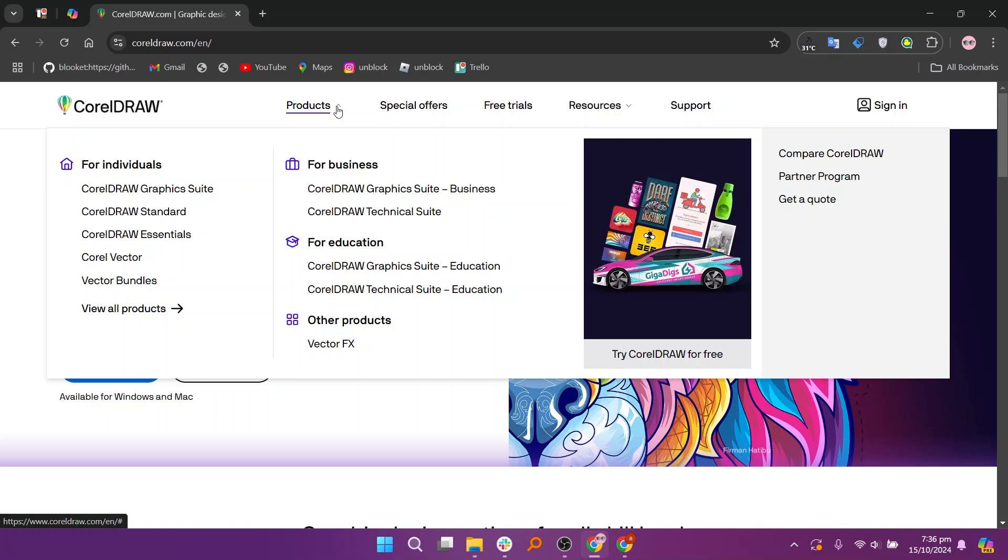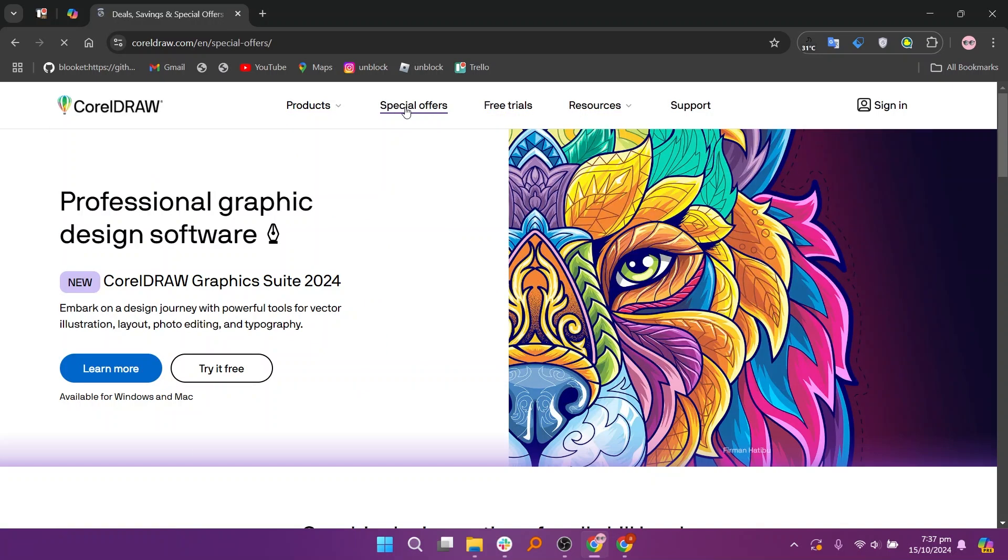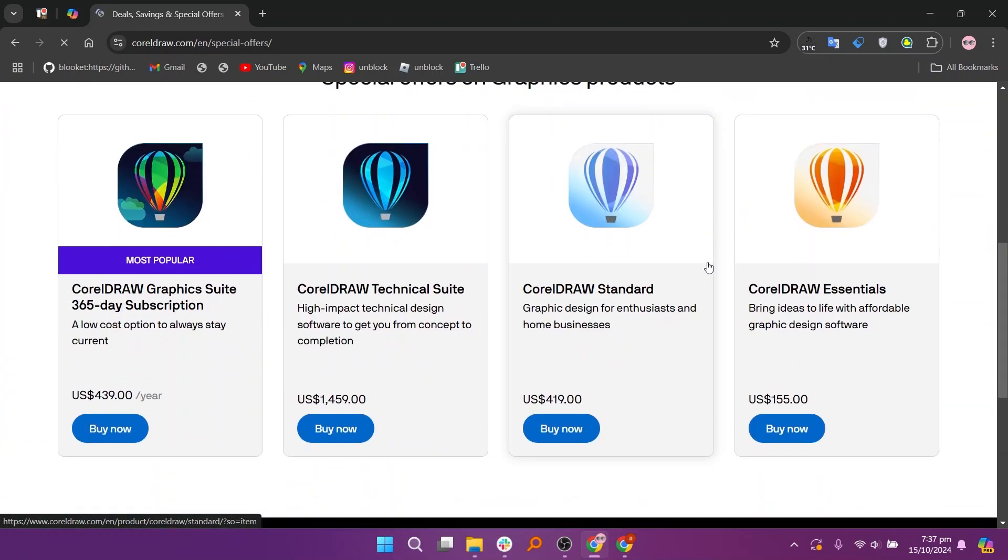So that's a comparison between Canva and CorelDRAW. Make sure to use the links in the description to get started with either tool. If this video was helpful, please consider leaving a like and subscribing to my channel. With that being said, I'll see you in the next video.